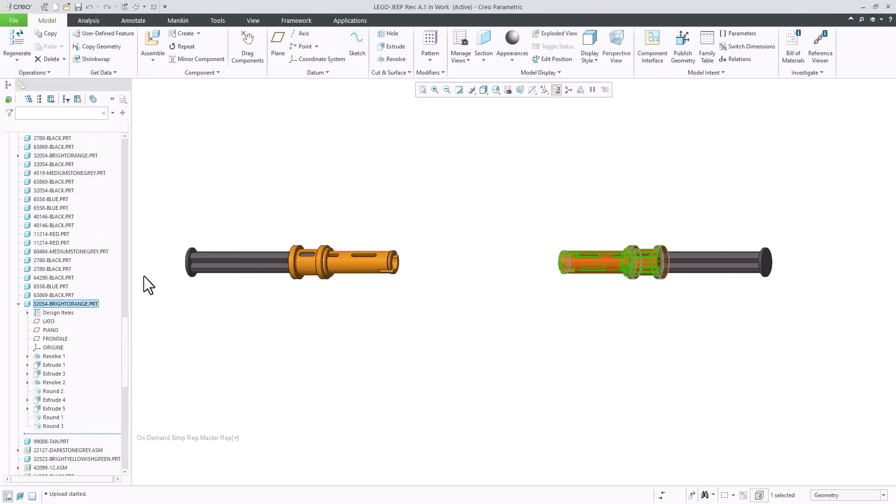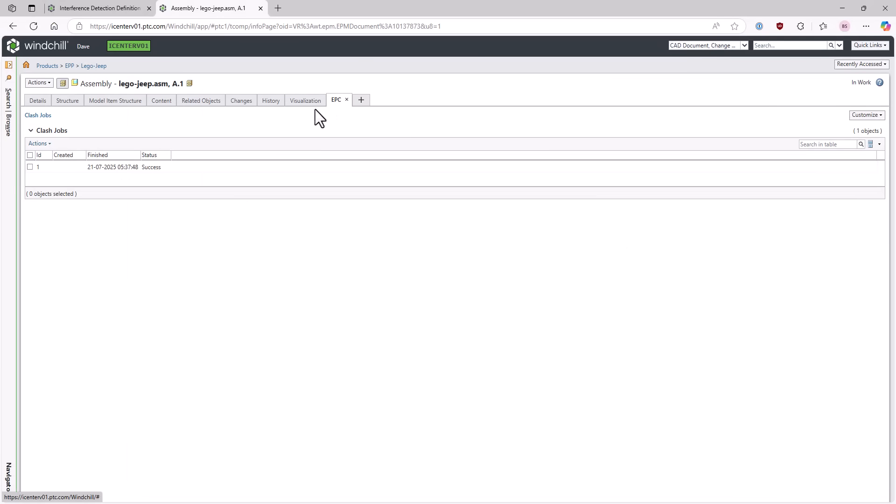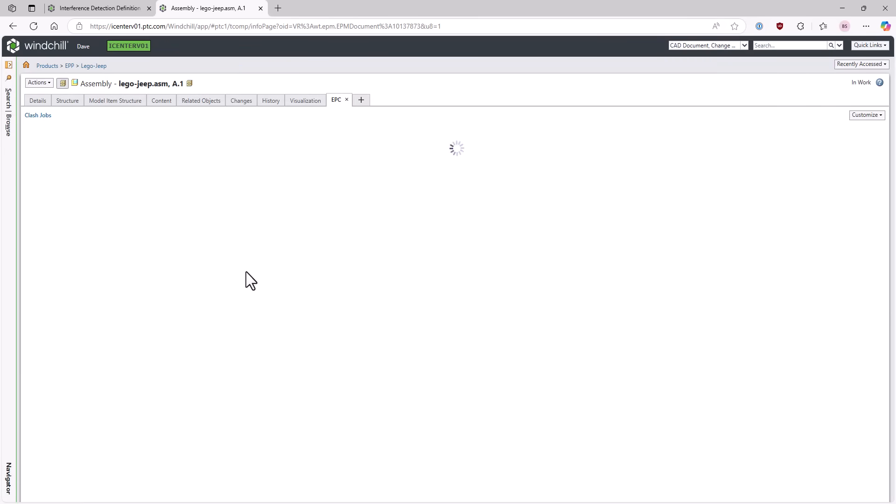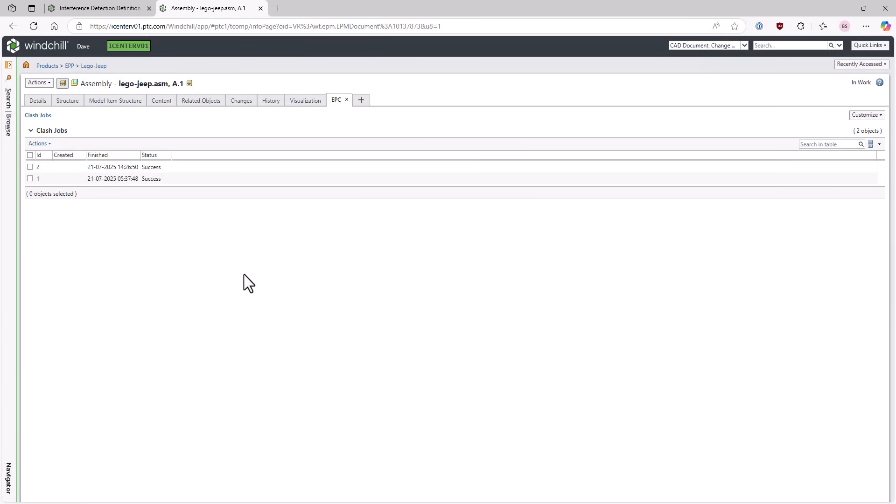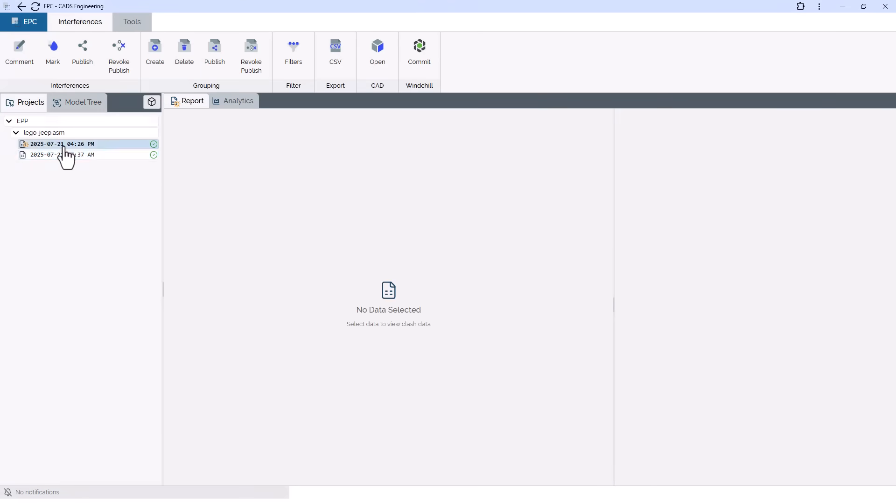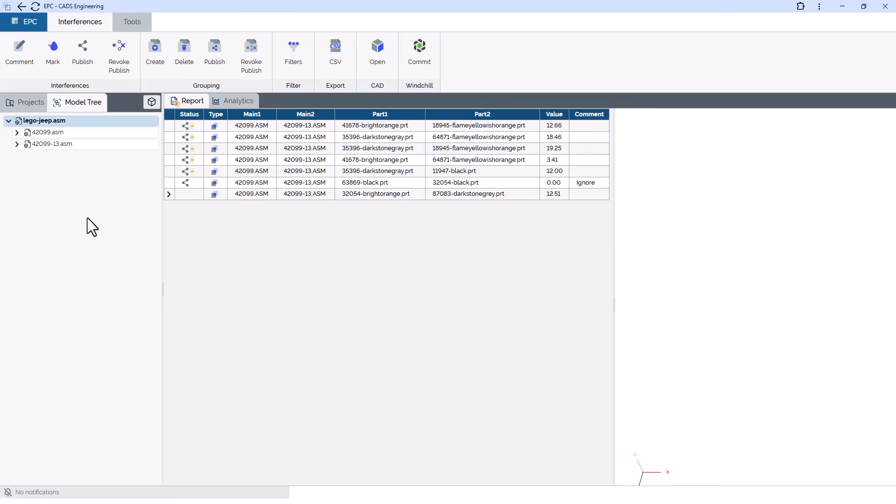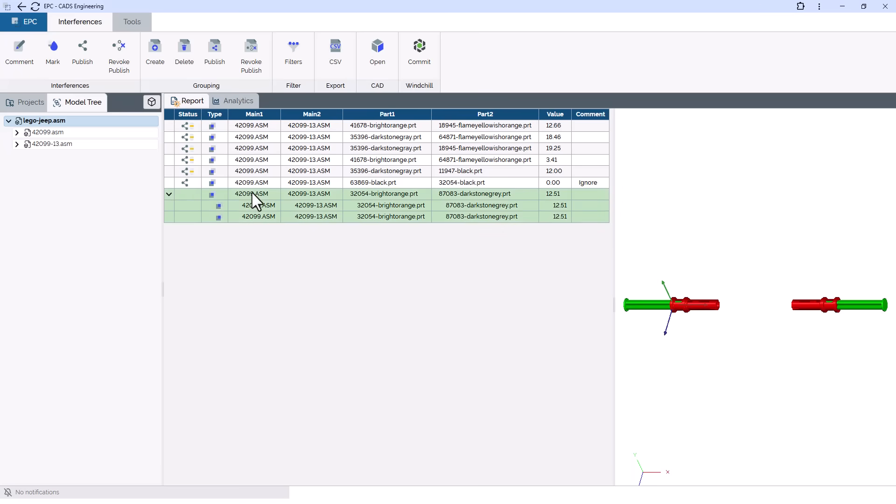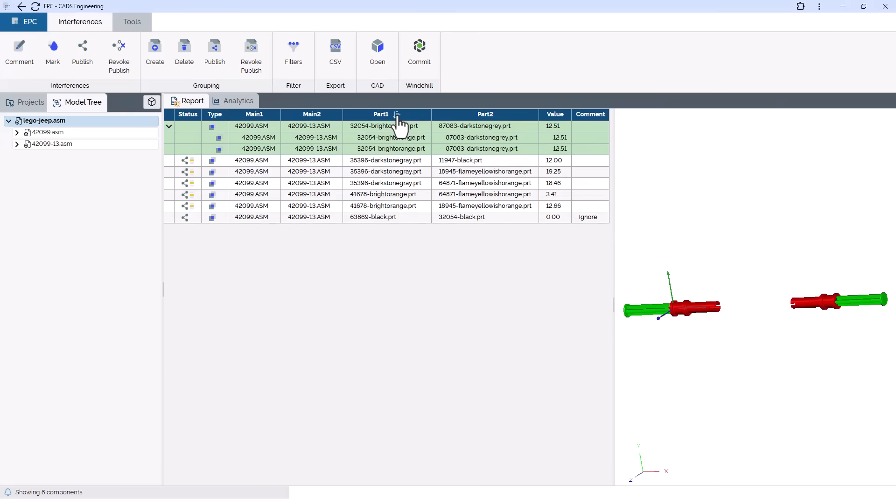Let us create a second interference report with the latest changes and review the clashes. Ideally, a product is analyzed for collisions regularly throughout its lifecycle, resulting in recurring collisions in several interference reports that would normally need to be reviewed again and again. EPC recognizes previously detected and reviewed interferences and links them under the same ID. This way, recurring clashes do not need to be checked twice. Only newly discovered interferences require attention.